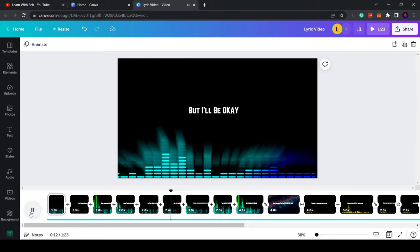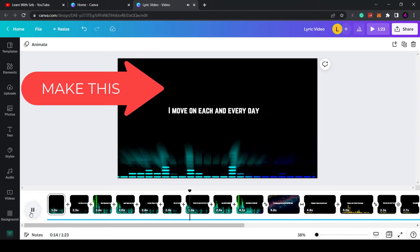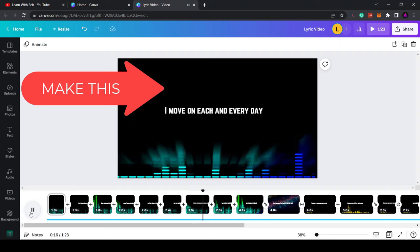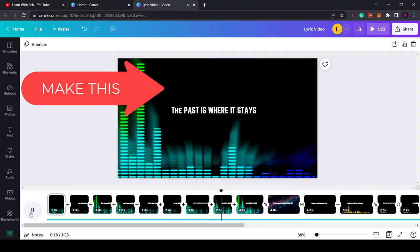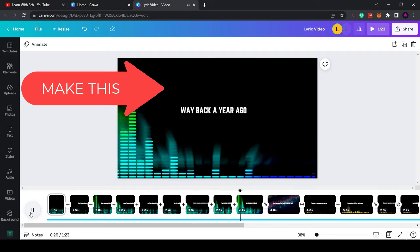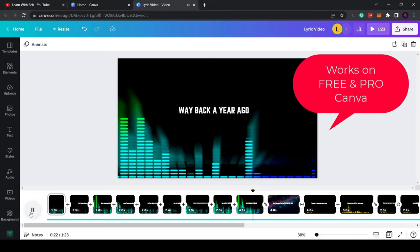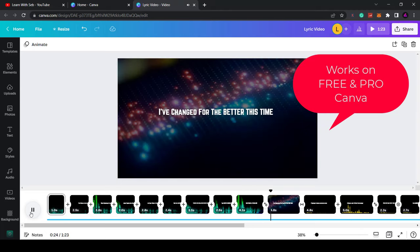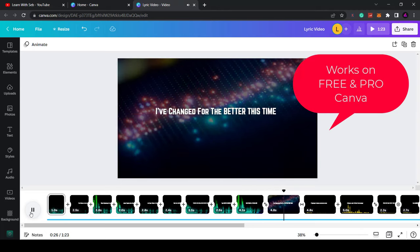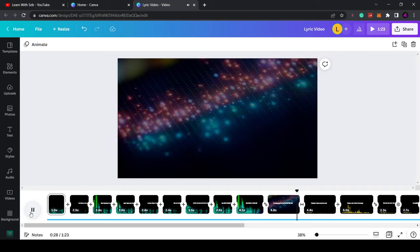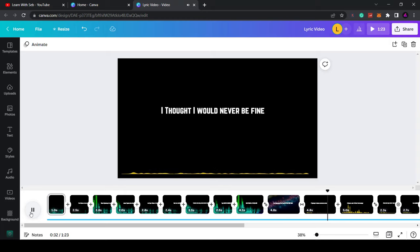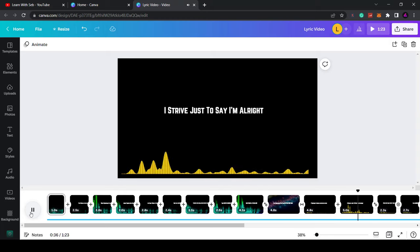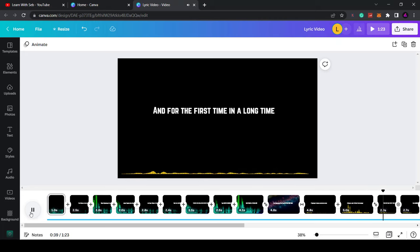How's it going everyone? Today I'm going to show you how you can make a simple lyric video like this one using Canva. This method works whether you have the free or pro version of Canva. This is useful for any musicians to make videos or anyone that wants to add captions to a video. So if you want to learn how I do this, sit back, relax, and let's get straight into it.